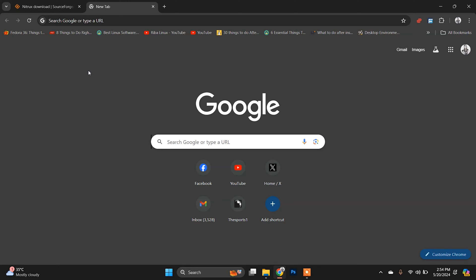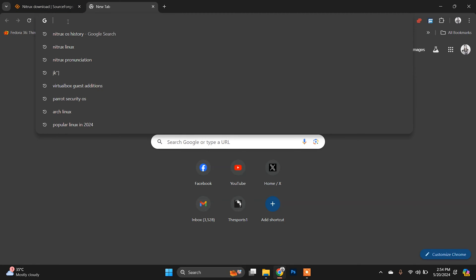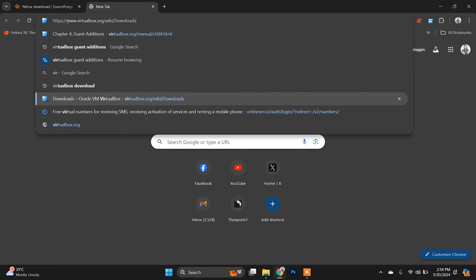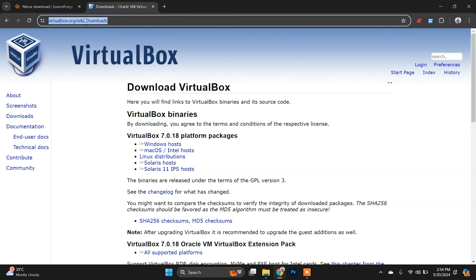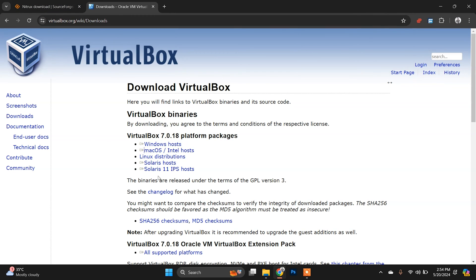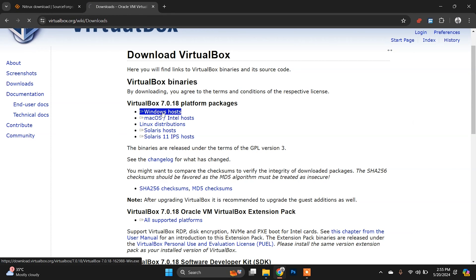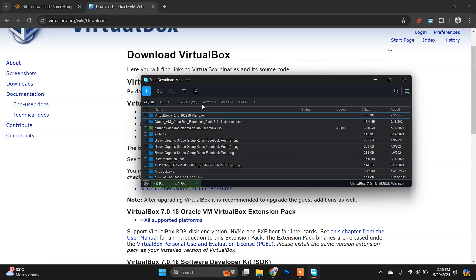After downloading the Nitrux Linux ISO, you need to download the VirtualBox application. Go to the VirtualBox website — I'll give this link in the description box as well. Download the VirtualBox platform package for Windows. Once downloaded, run that file as administrator.